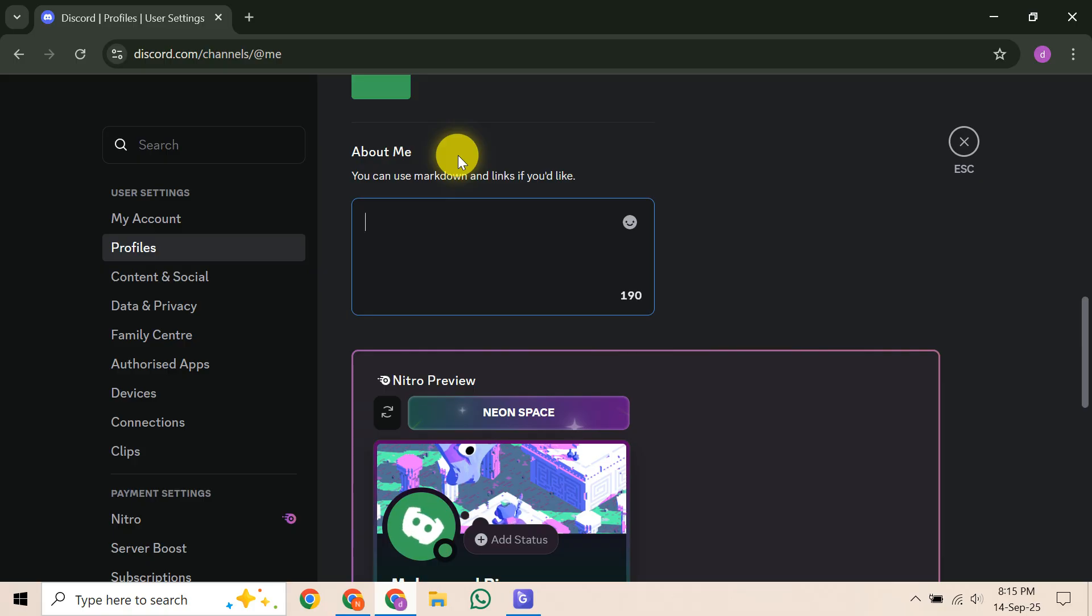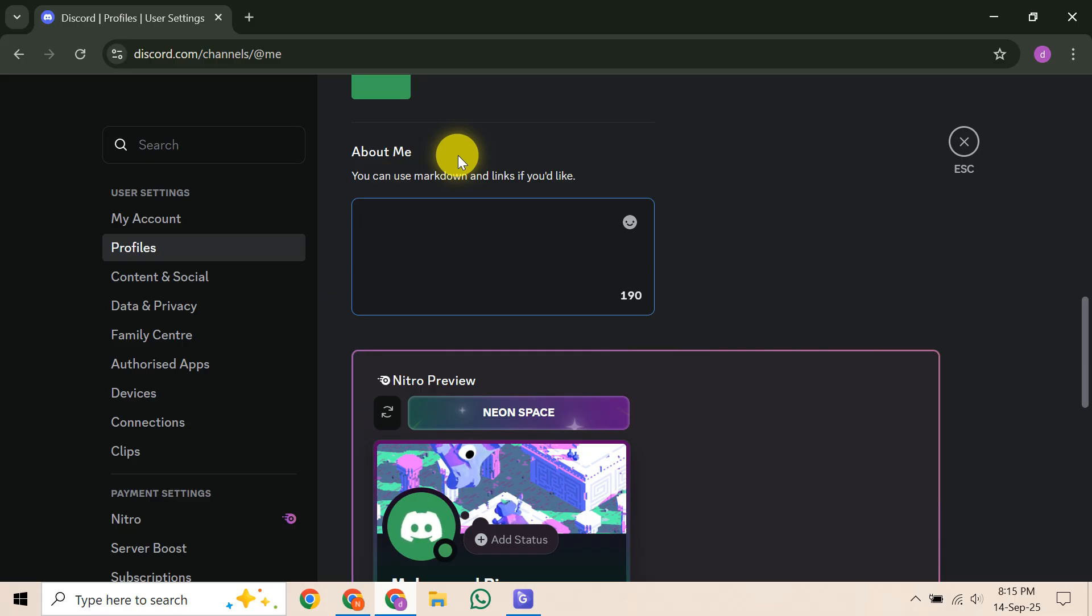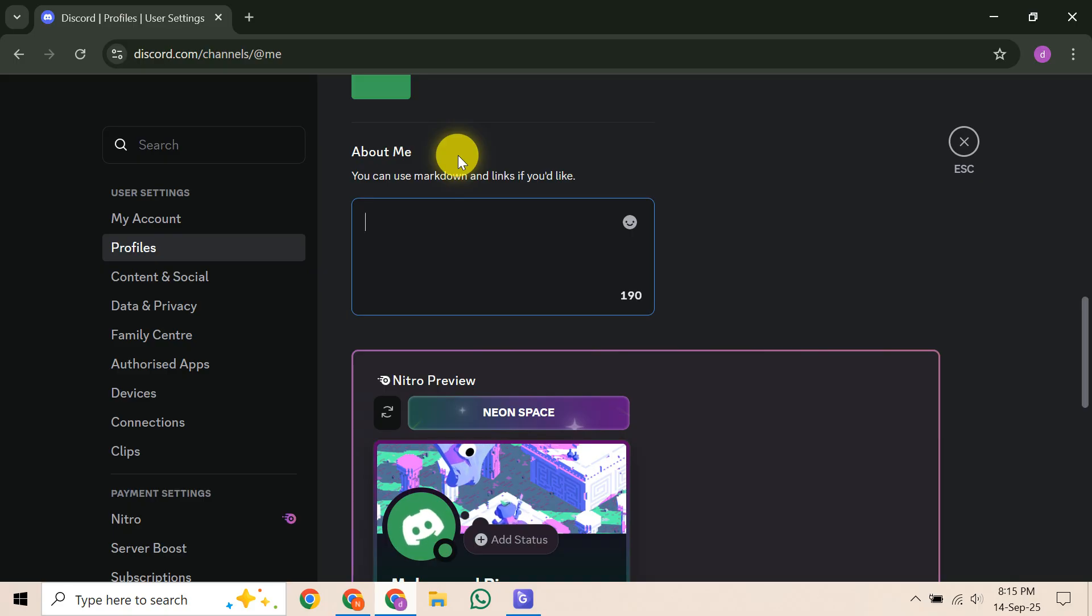If it doesn't look quite right, don't get discouraged. This is often an iterative process. Go back into your bio, tweak the spacing on the lines that need it, and re-save. It's a bit of a manual dance, and as we've found, many users are hoping for an official solution down the line. But for now, this is the most effective way users have found to manually get that centered look.